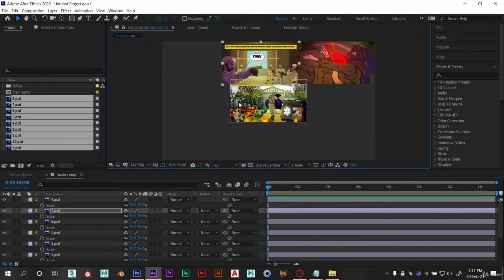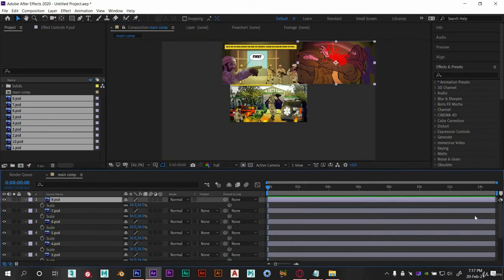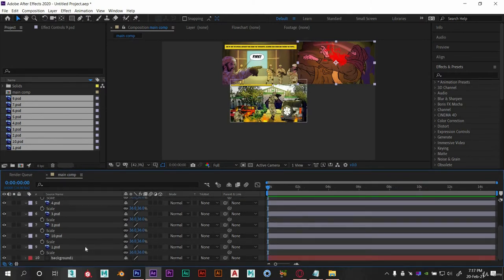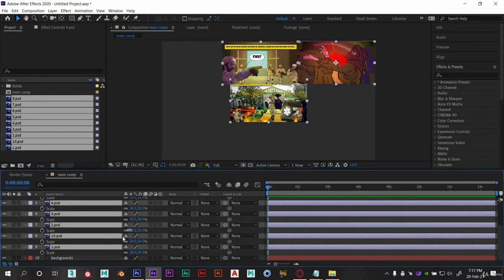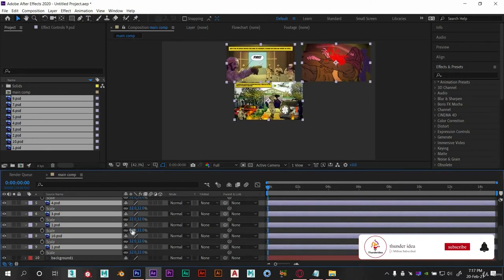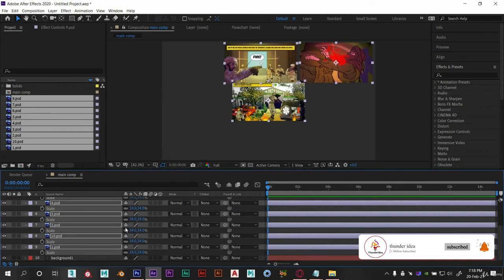I think we need to scale it more or make it smaller. So select all the layers and adjust the scale. Now select each layer and adjust them as shown.